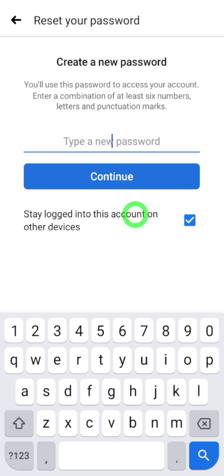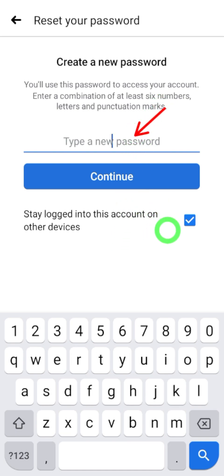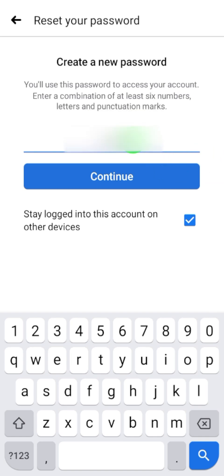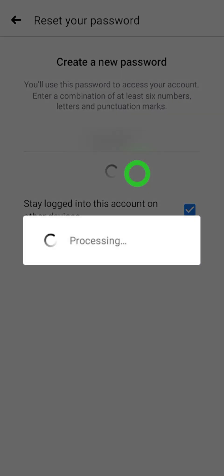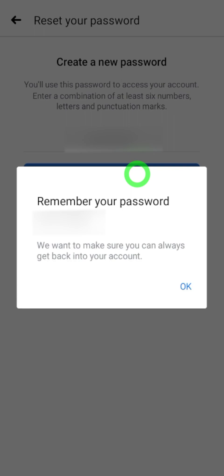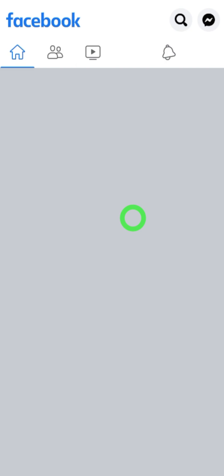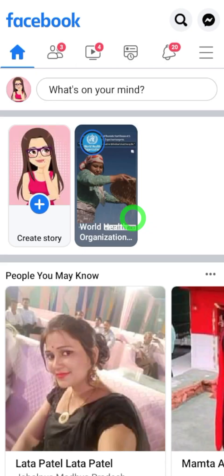Tap the 'Reset Password' button and you will get a window where you can create a new strong password. After creating your password, tap 'Continue.' You will see it processing, and you will get a little notice saying 'Remember your password' — tap 'OK.'